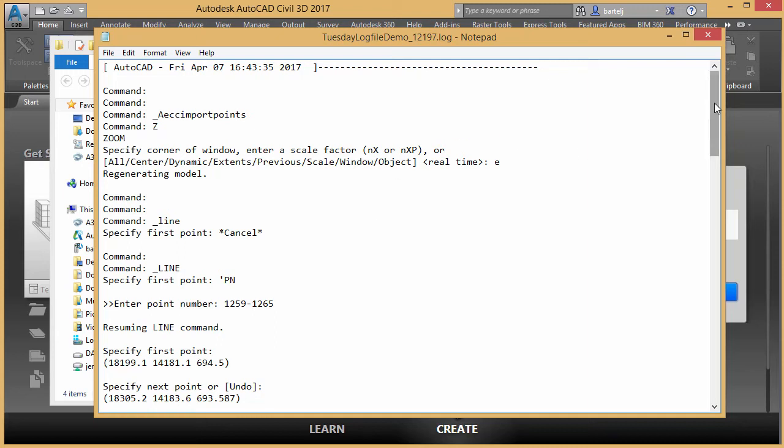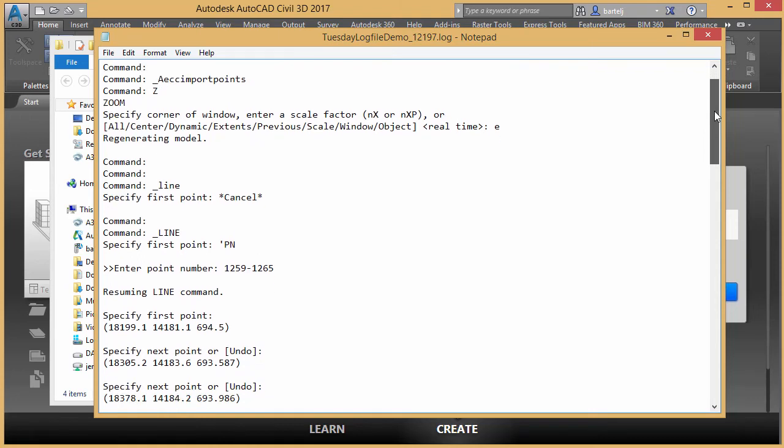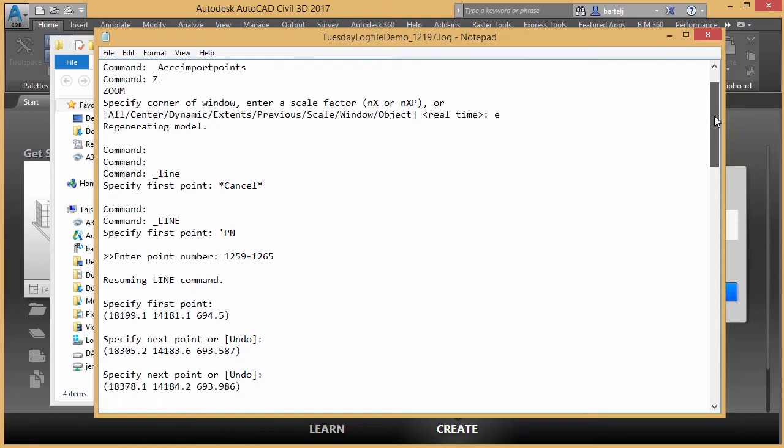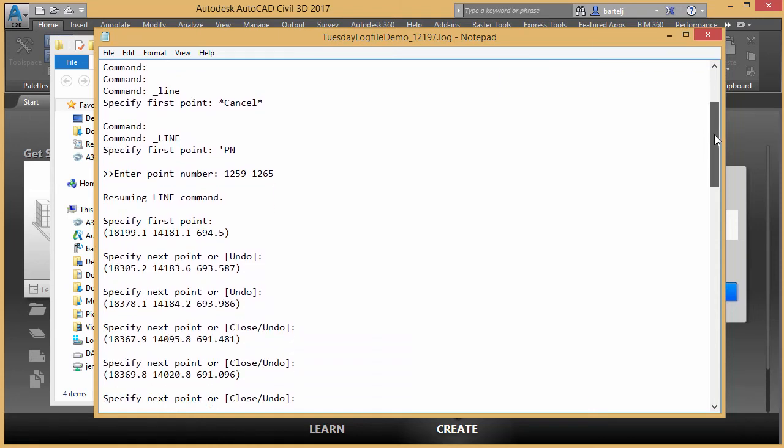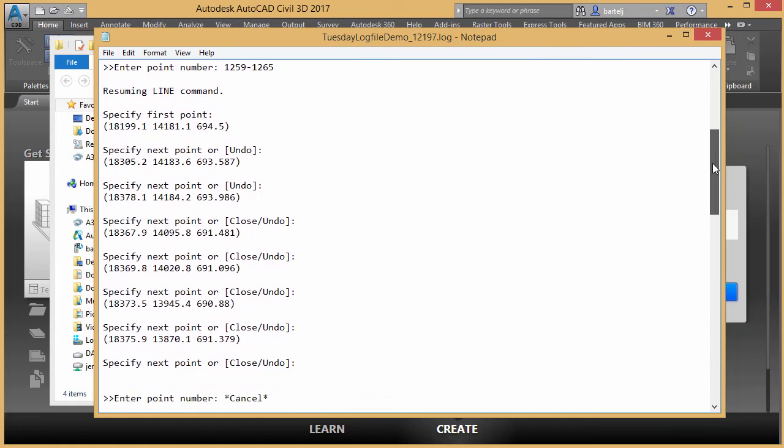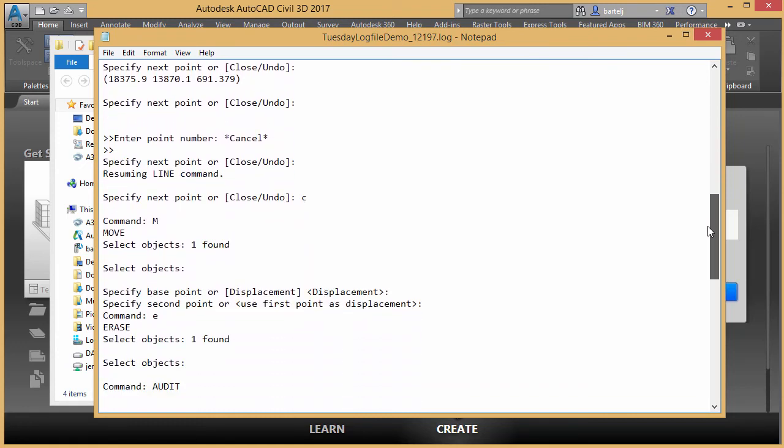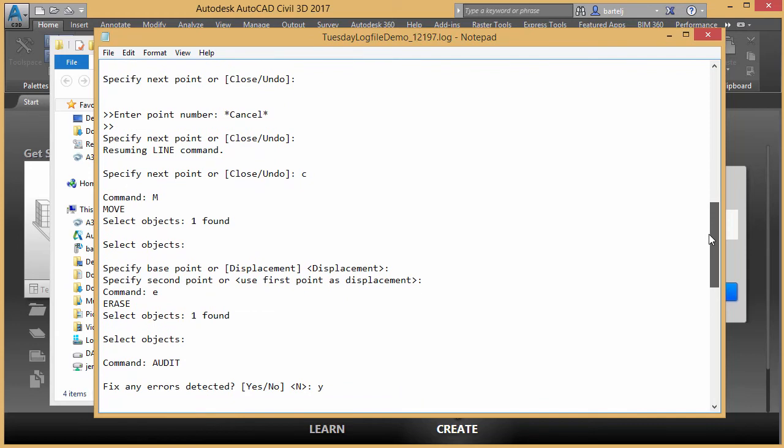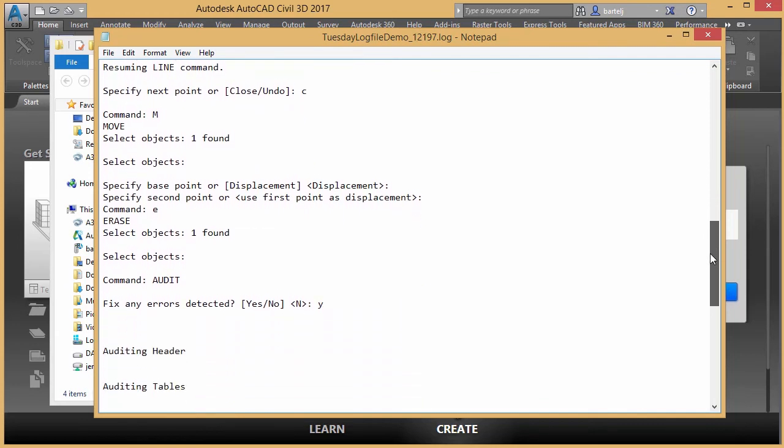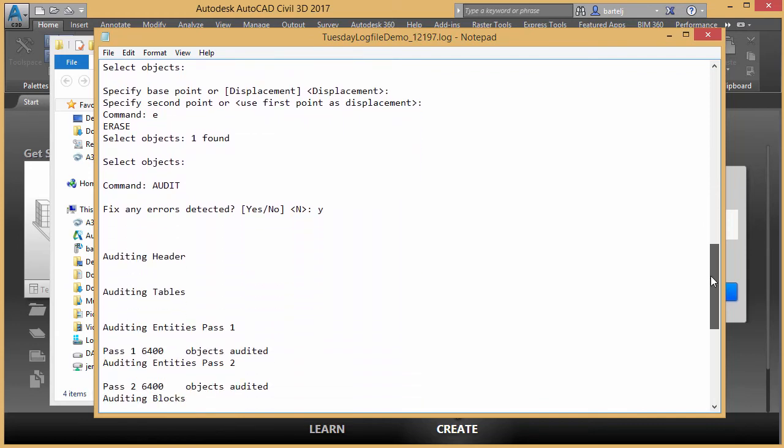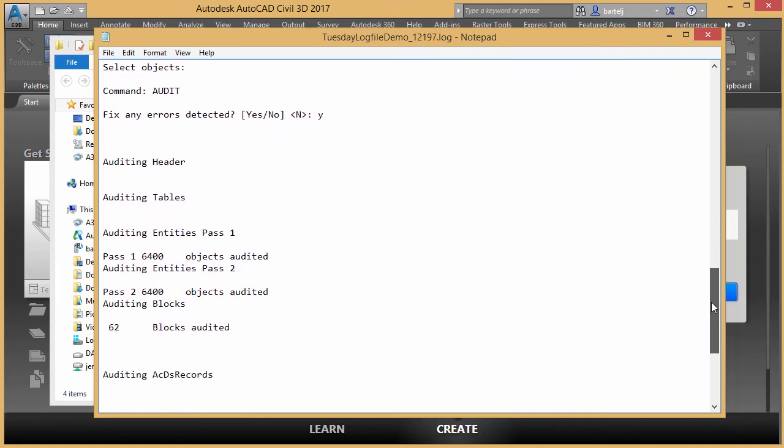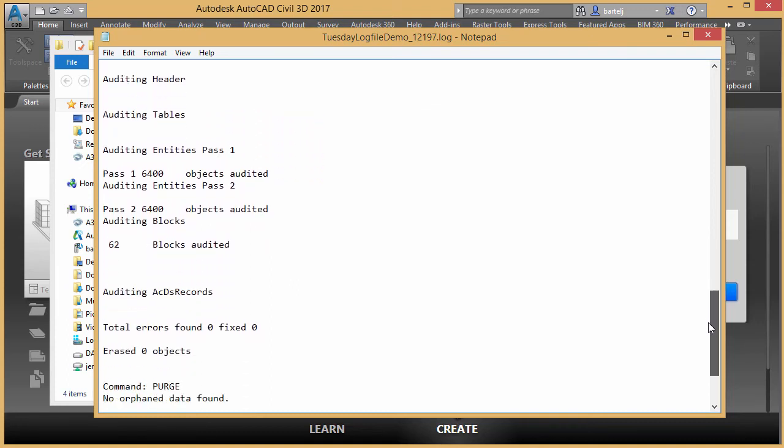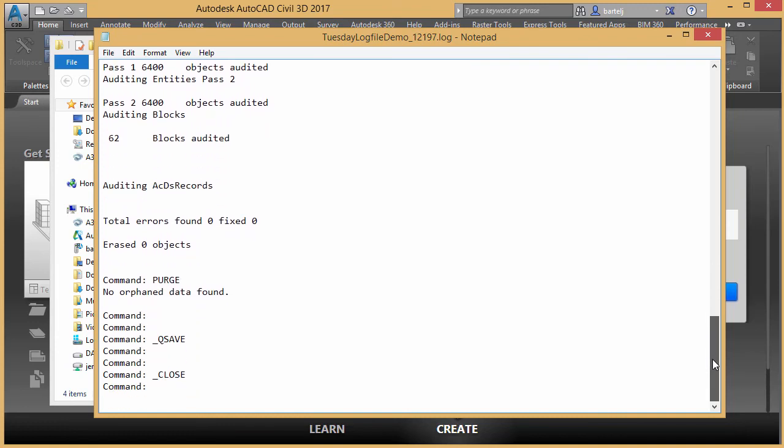And then I can go down and look and see after that save, all that I did. I imported points. I did a zoom extents. I created a line using point number 1259 to 1265. I see what that did. I see I canceled the sequence. I closed it, did a move, an erase. Can't necessarily see which objects I moved or erased, but I can see that there was an erasure or a move done. I ran an audit. Everything looked good. And I did a purge and no orphan data, nothing that was reported. I did a QSave and then a close.